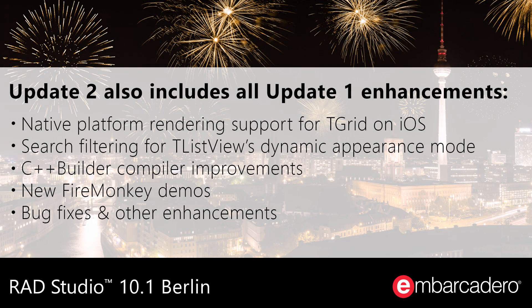Update 2 Anniversary Edition also includes bug fixes, plus the new features introduced in Update 1.